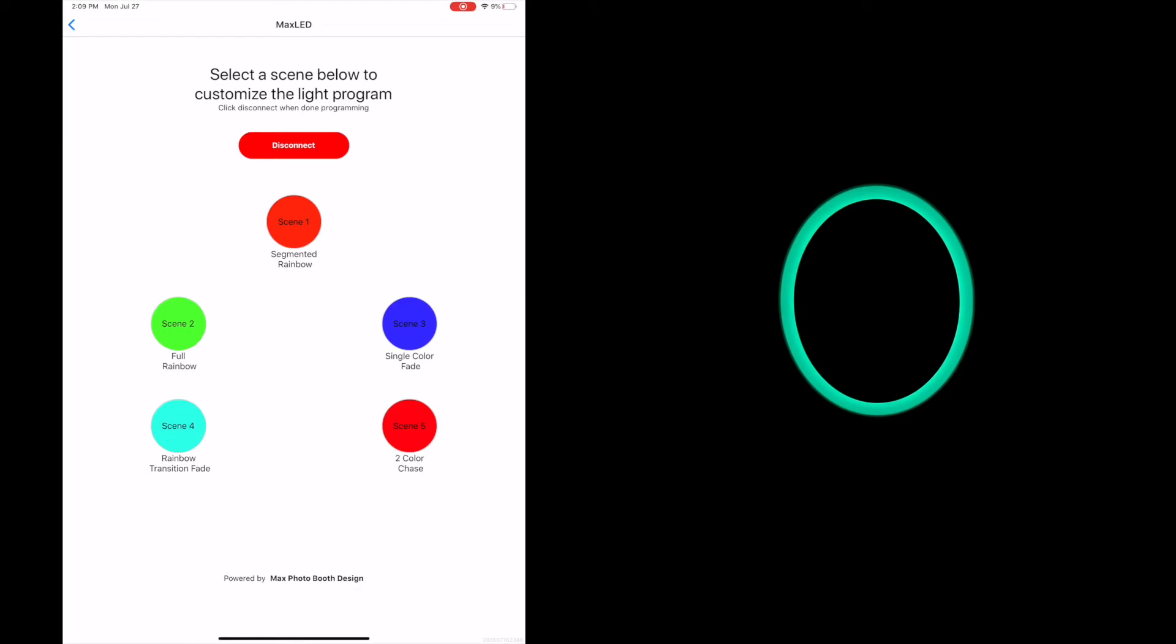You'll notice at the top of the screen on the iPad there's a disconnect button. Hit that at any point because you don't need to be connected. Once it's reprogrammed, you disconnect. There's no reason to keep the app connected. You could reprogram it five minutes later by connecting again or a year down the road. It really doesn't matter. So I'll just show you. Hit disconnect.